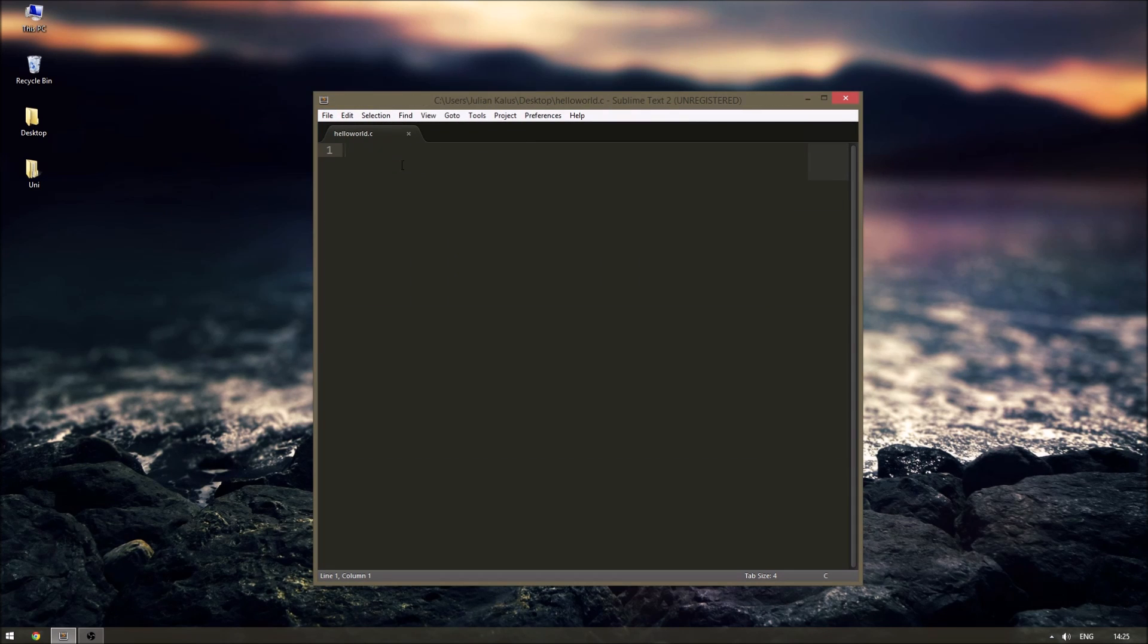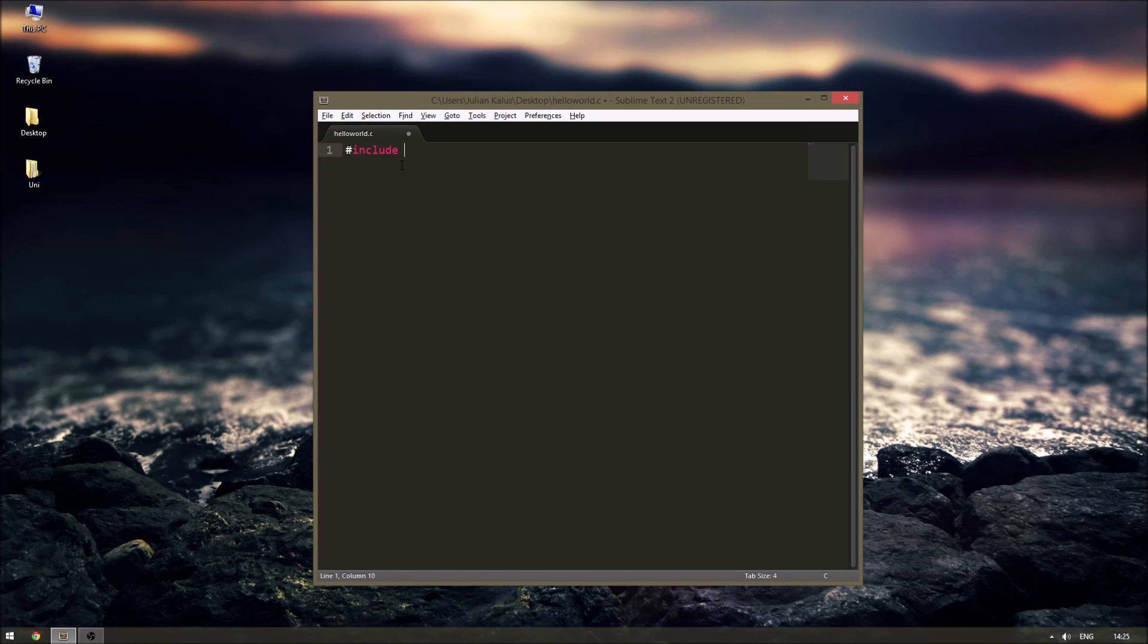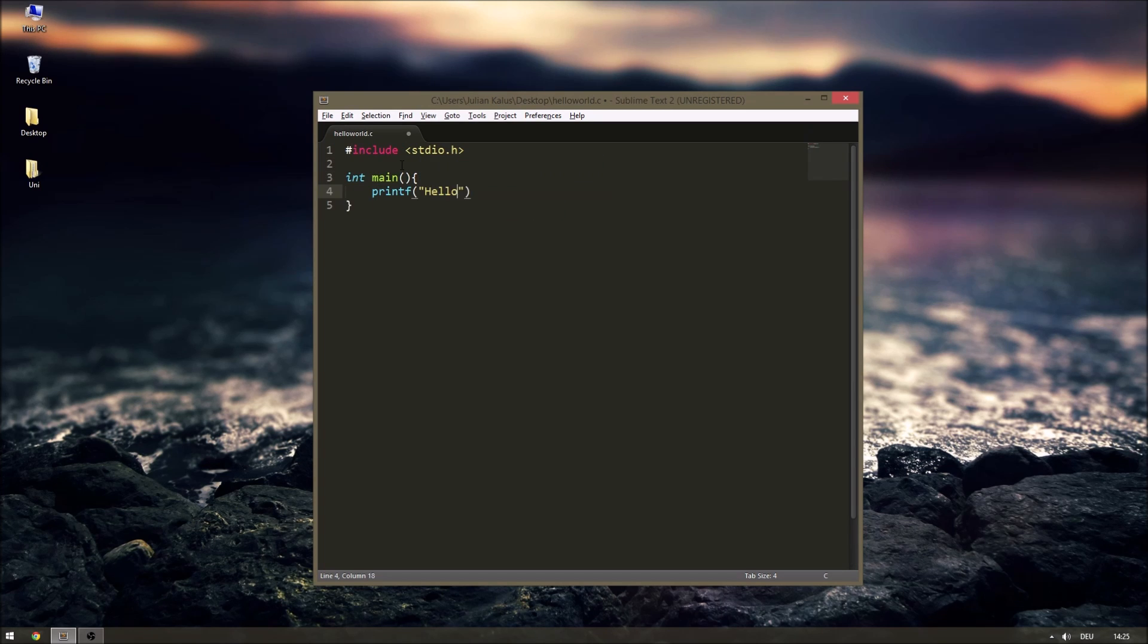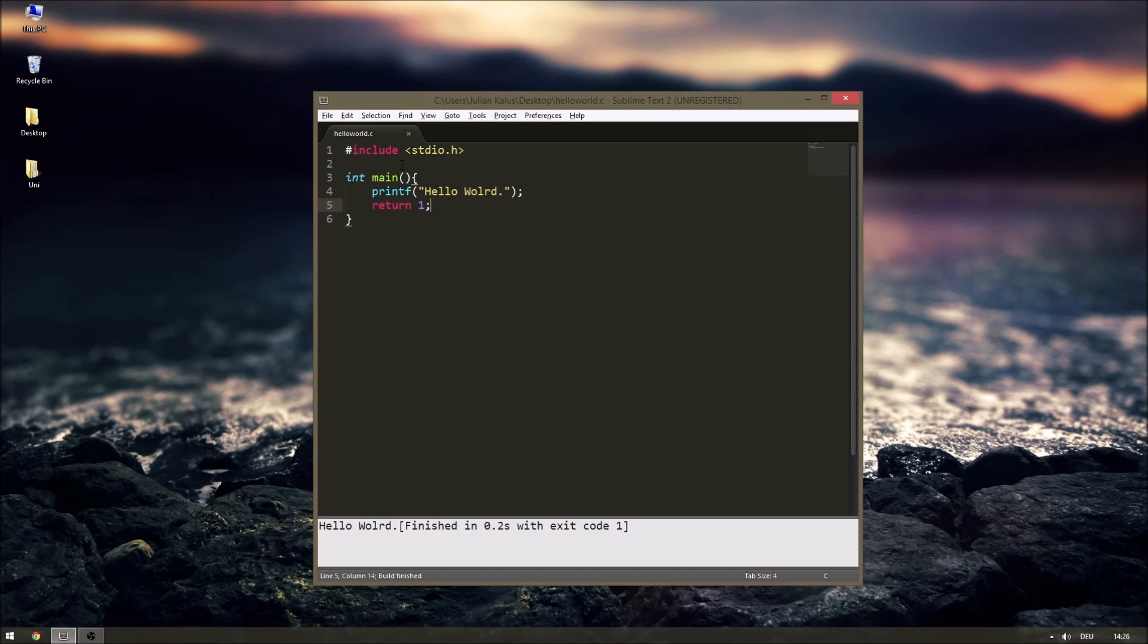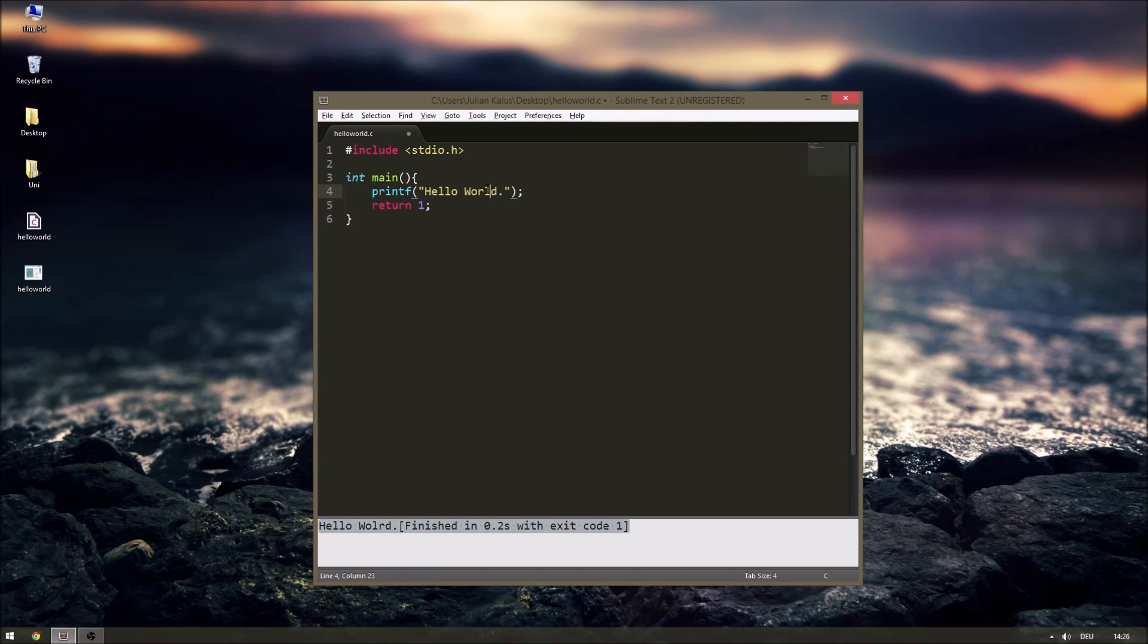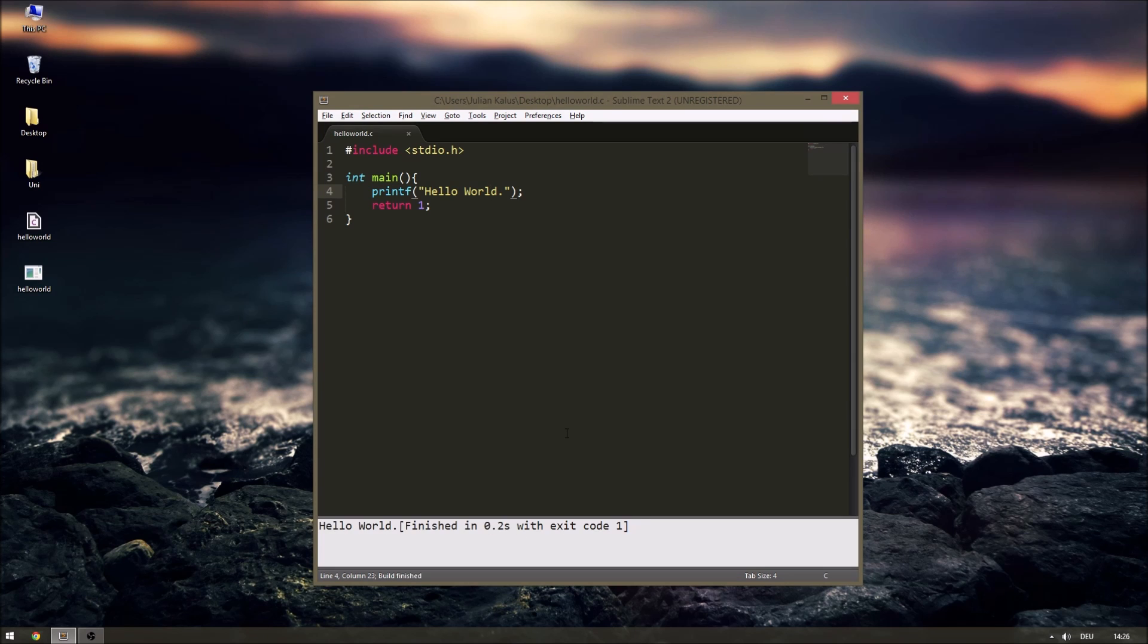Now it's time to test our new build and if everything works. To do that I just wrote a hello world program and I'll just execute it and we can see it works fine.